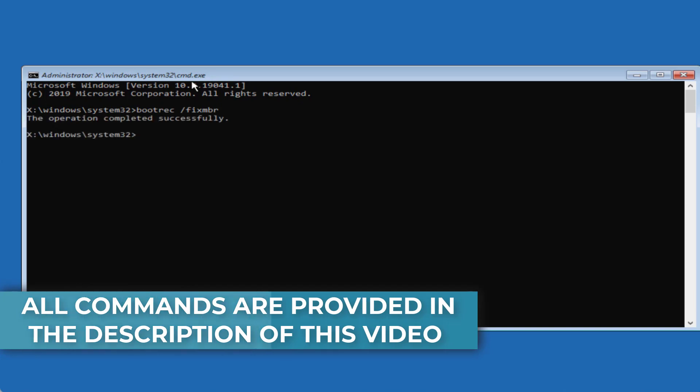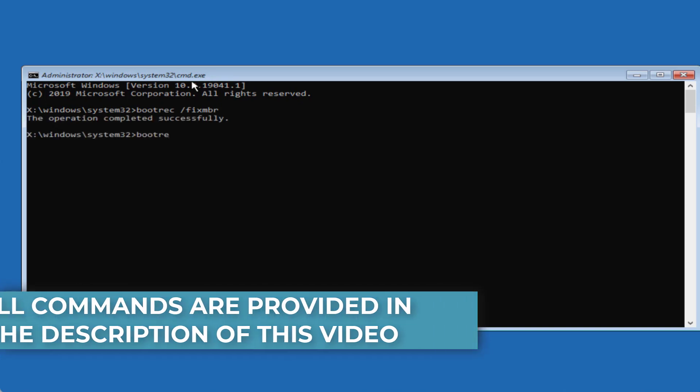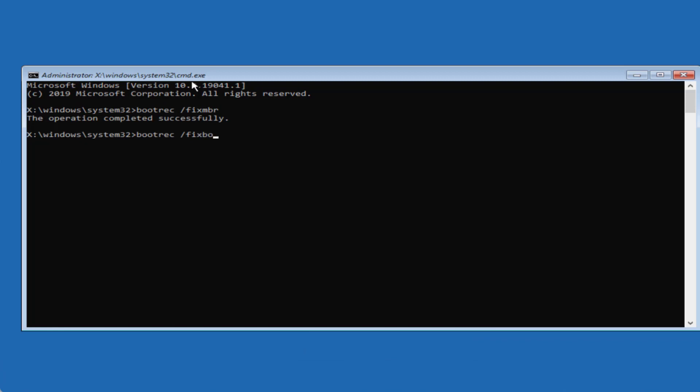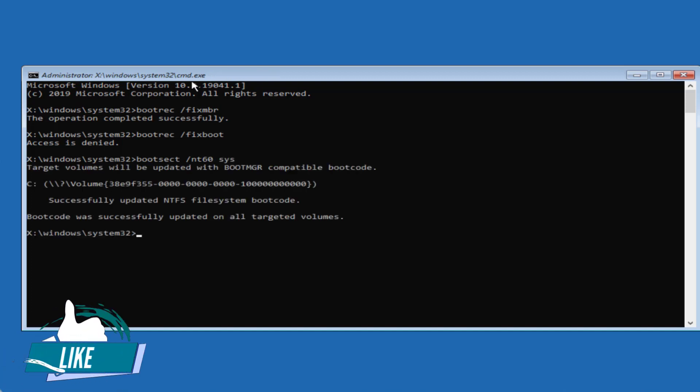Now second command is bootrec space slash fixboot and hit the enter key again. If it is giving you access is denied, type here bootsect space slash nt60 space sys and hit the enter key.